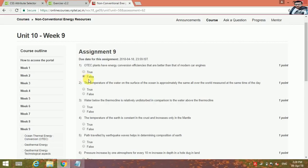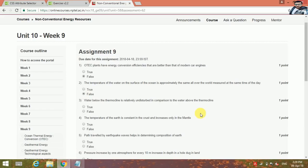The temperature of the water on the surface of ocean is approximately the same all over the world measured at the same time of the day. This is false. Water below the thermocline is relatively undisturbed in comparison to the water above the thermocline. This is true.